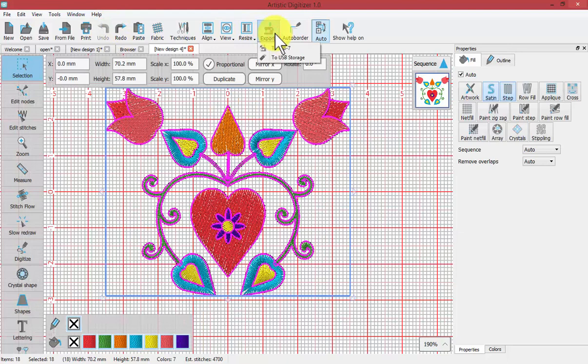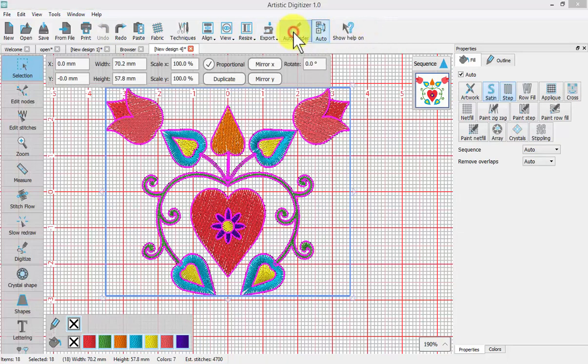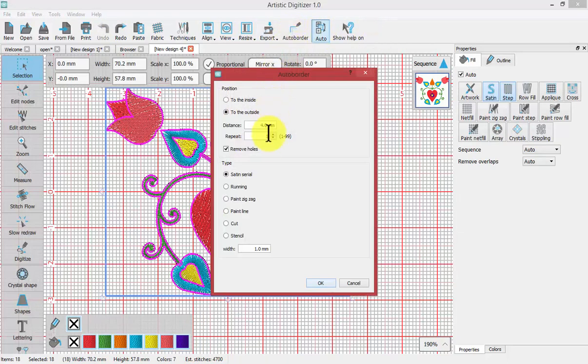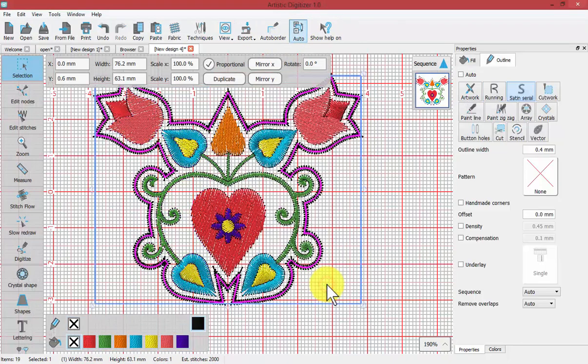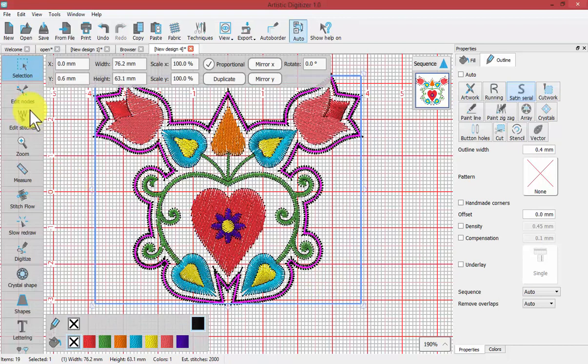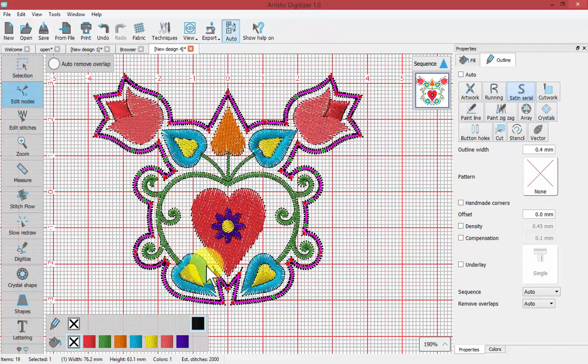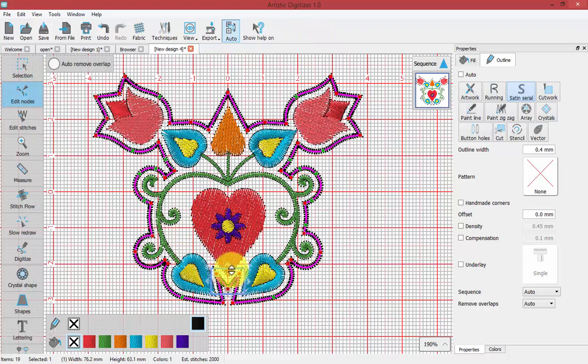If not, undo. If you wanted to have this smaller as it was in the beginning at two millimeters and you didn't want these stitches here, then we could simply use the edit nodes tool and select all of those nodes that are on the inside and delete them.